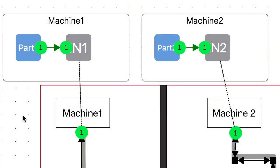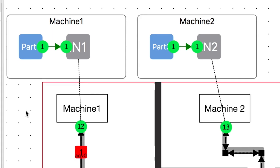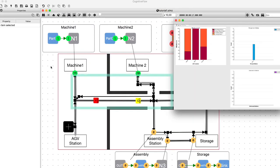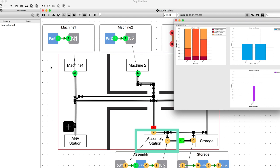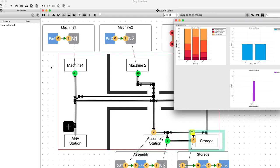In this example, components at machine 1 and 2 are being produced and transported by the AGVs to the assembly station, where the final production is assembled and transported into storage.